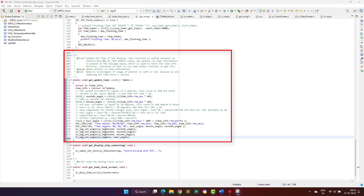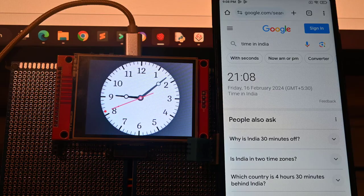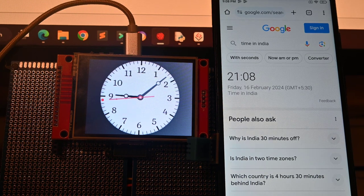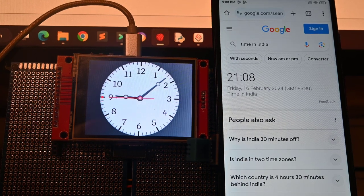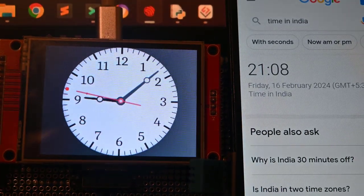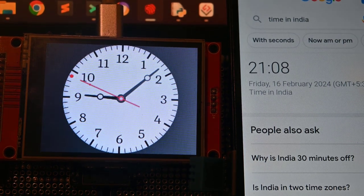This project can be further updated to synchronize and display the time of various locations by setting the respective time zone. Also, a digital clock can be added in case someone wants to view the time using a digital clock.